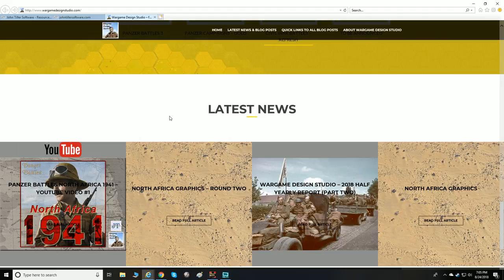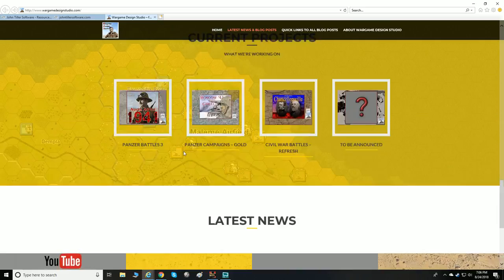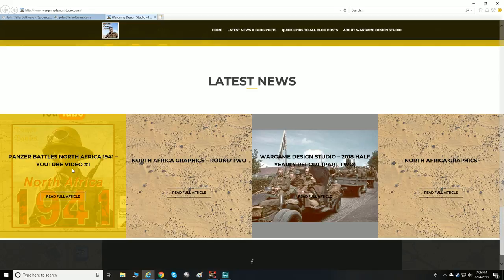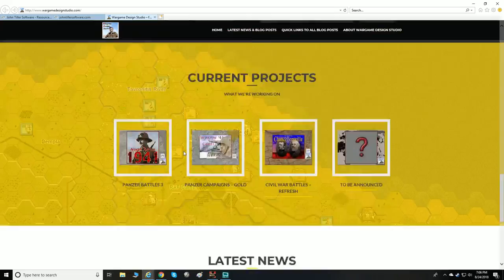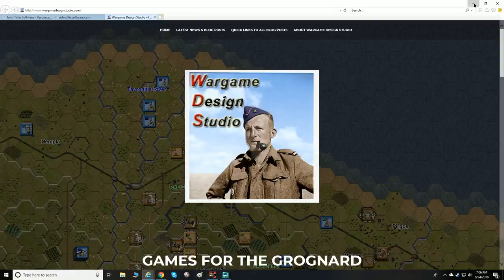Western Design Studio — be sure to leave them a message or comment and let them know you're interested in the projects they're working on and you appreciate all the efforts so far. Panzer Battles in North Africa — come on, I want it right now!